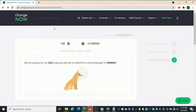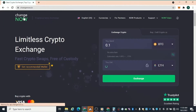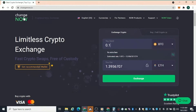I've used ChangeNow.io before — it just allows you to make these transactions super quickly. I wanted to show you how you can use it to get different crypto assets in your wallet quickly. If you have any questions, leave them in the comments below. I'll leave the link to ChangeNow.io in the description. Go out there, get your money, get your crypto assets, and let's go!